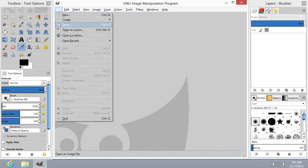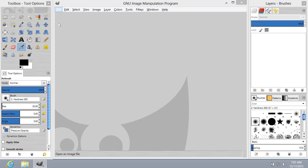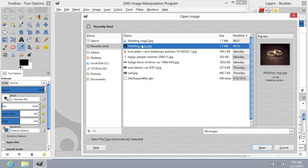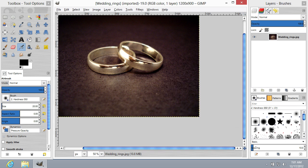Go to the File menu and click Open. Choose the image from the folder and press the Open button.